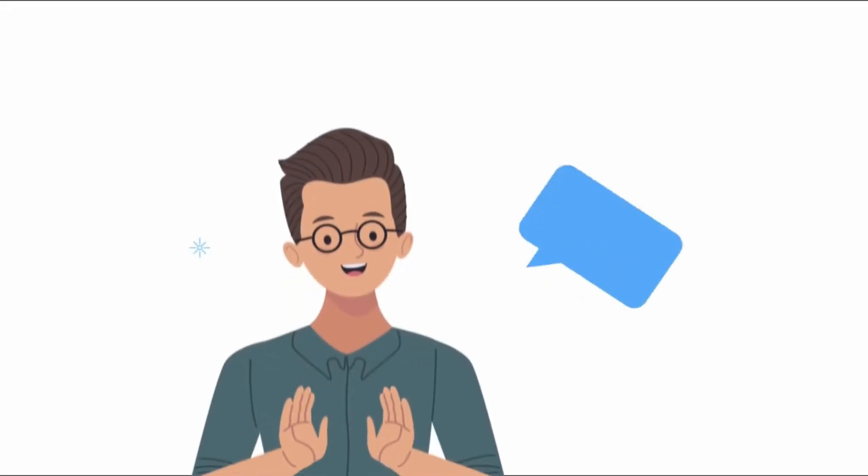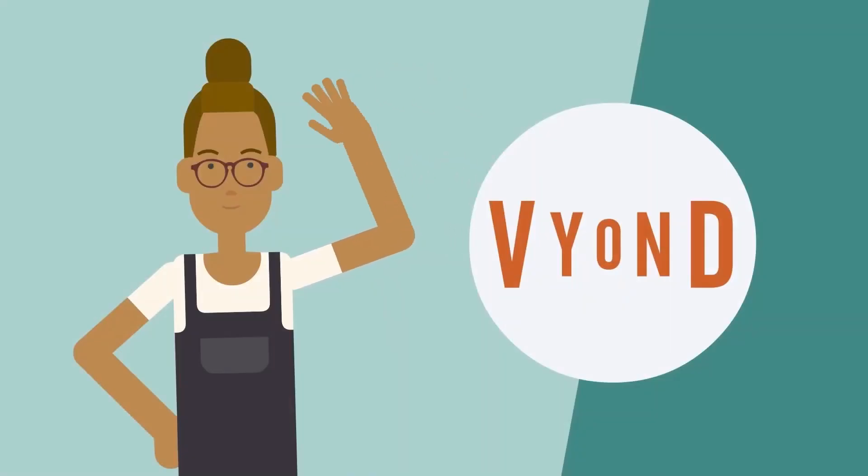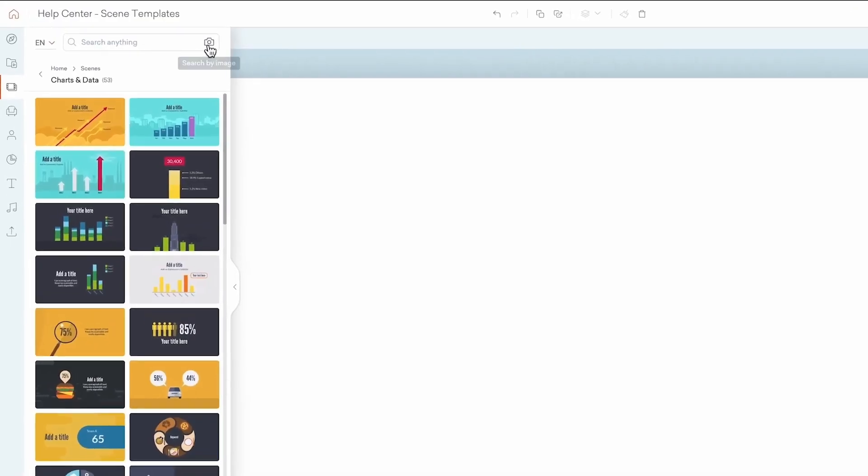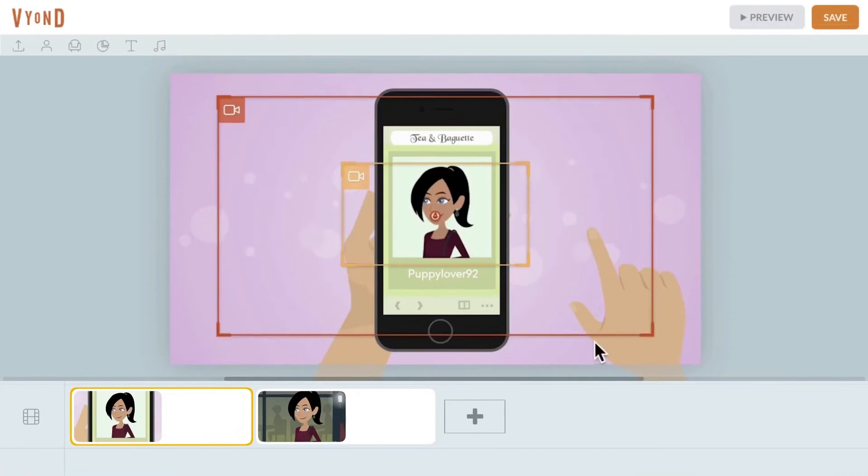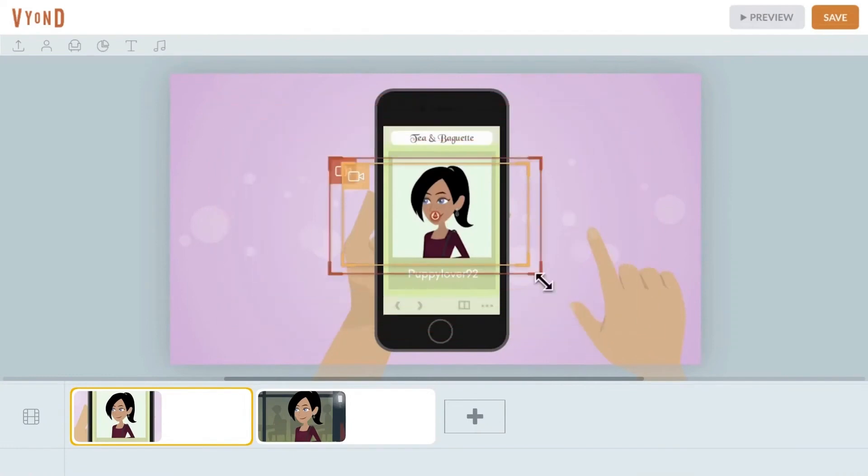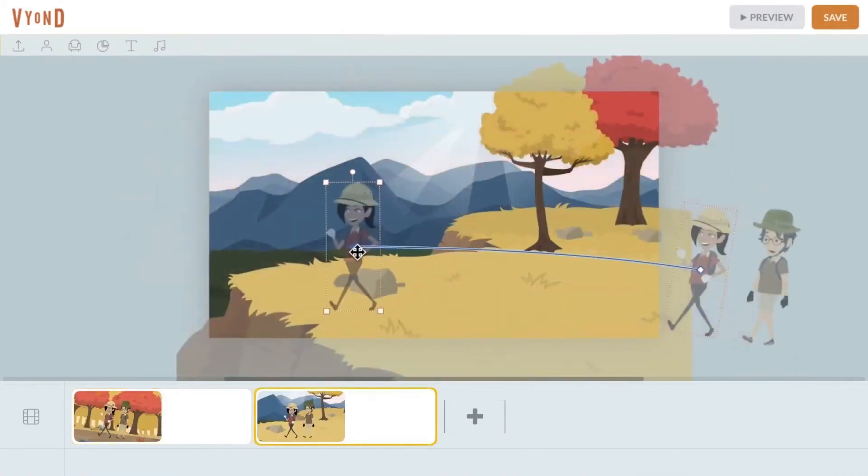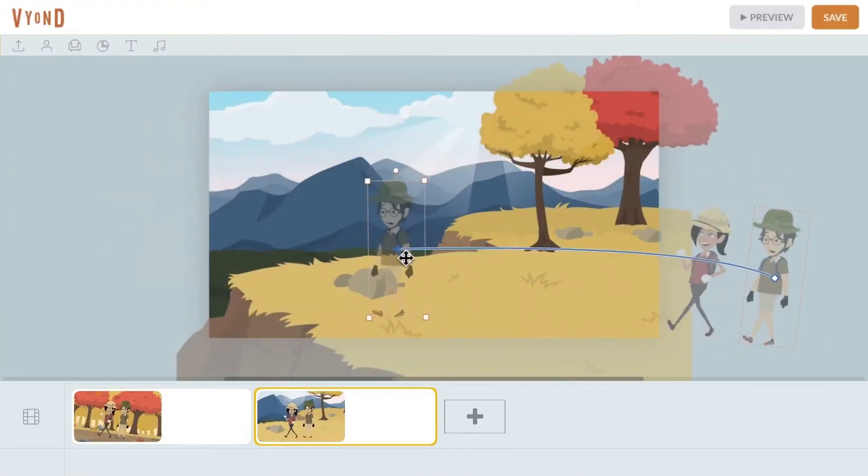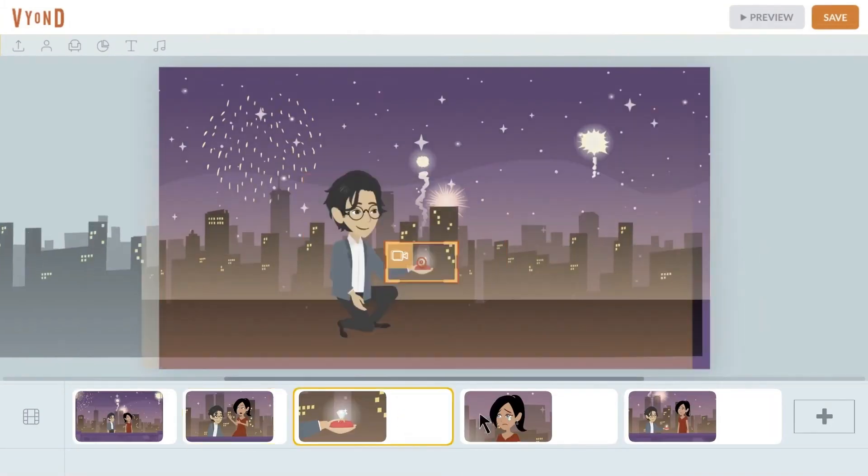The best part is that you don't need specialized equipment or skills to use it. Unlike other AI video solutions, Vyond allows you to easily make changes to your AI-generated video. Whether you prefer the quick edit function in Vyond Go or the full suite of editing tools in Vyond Studio, you can make edits in just seconds.